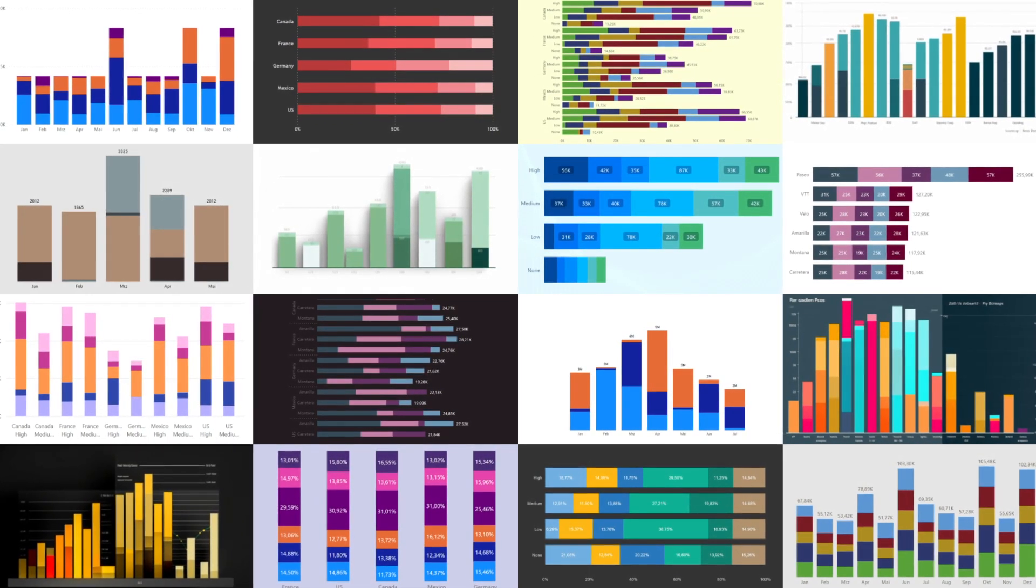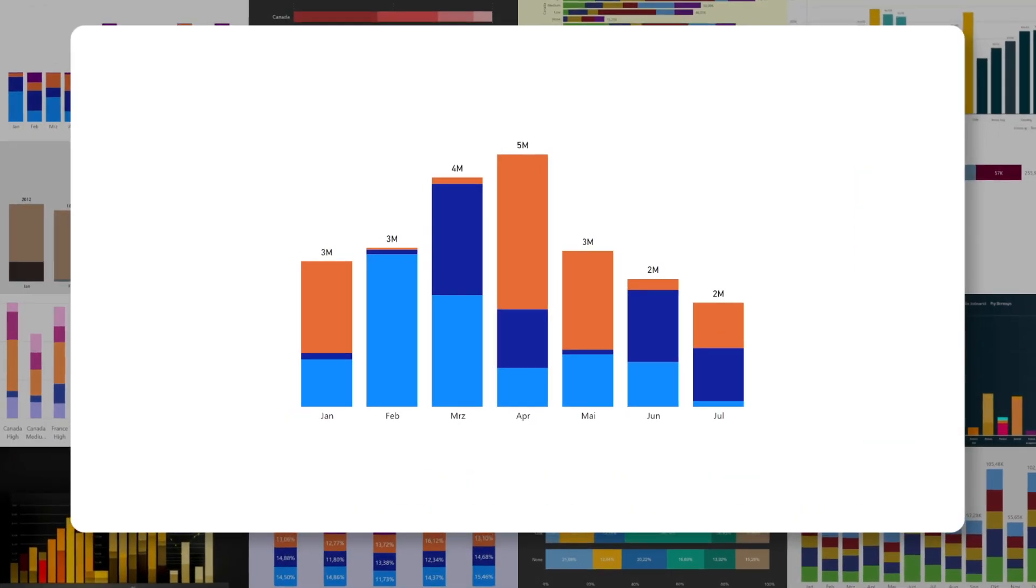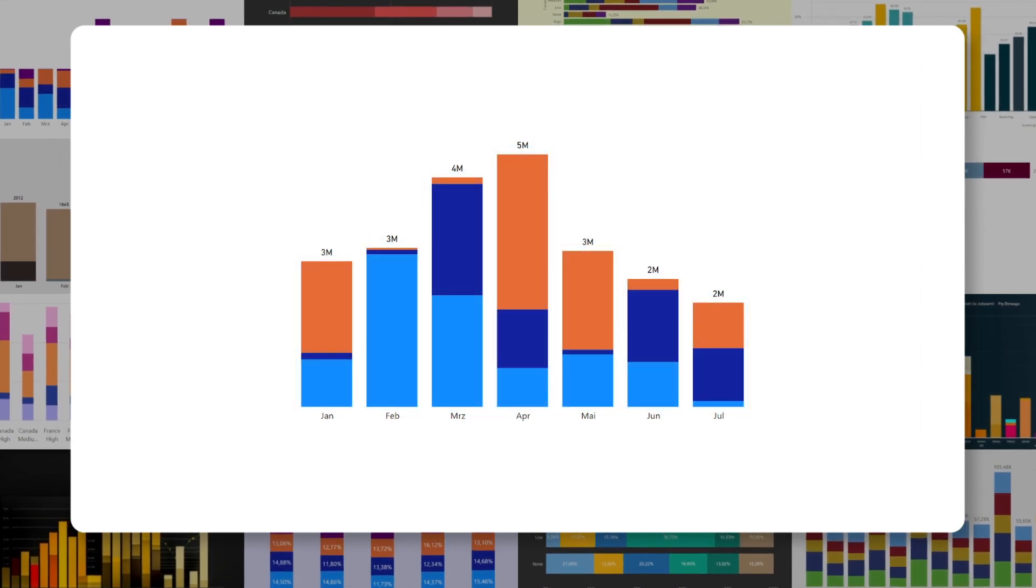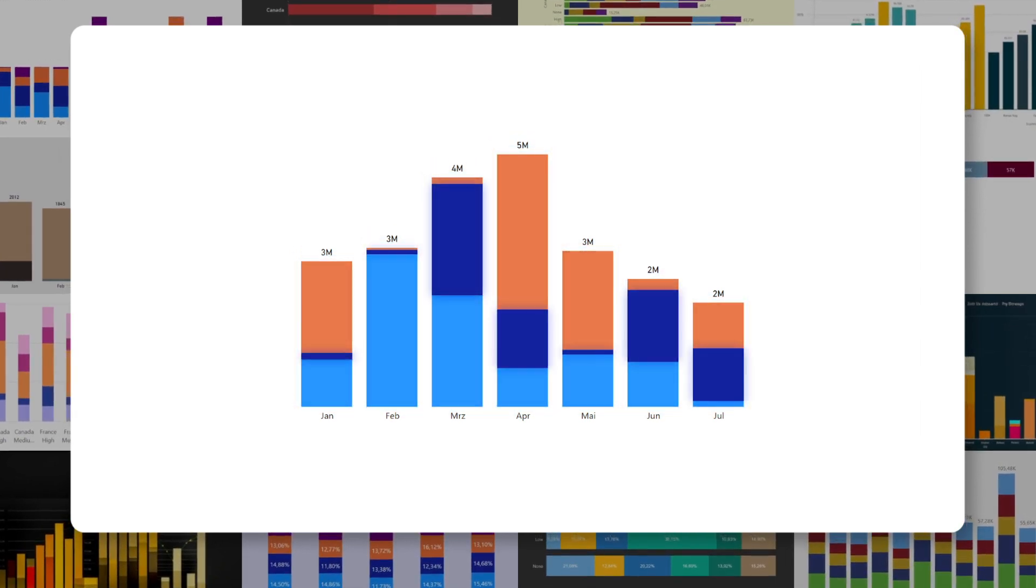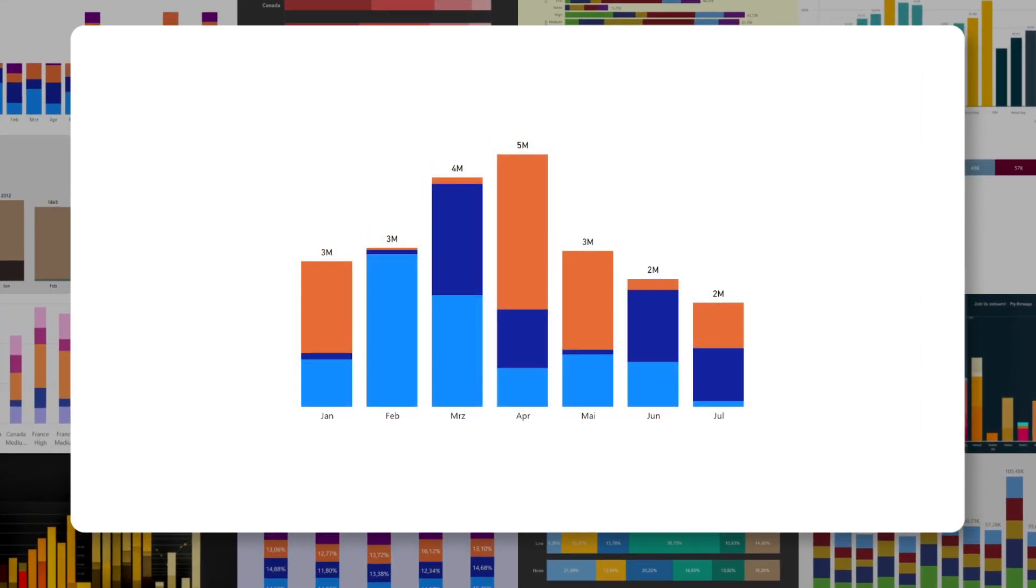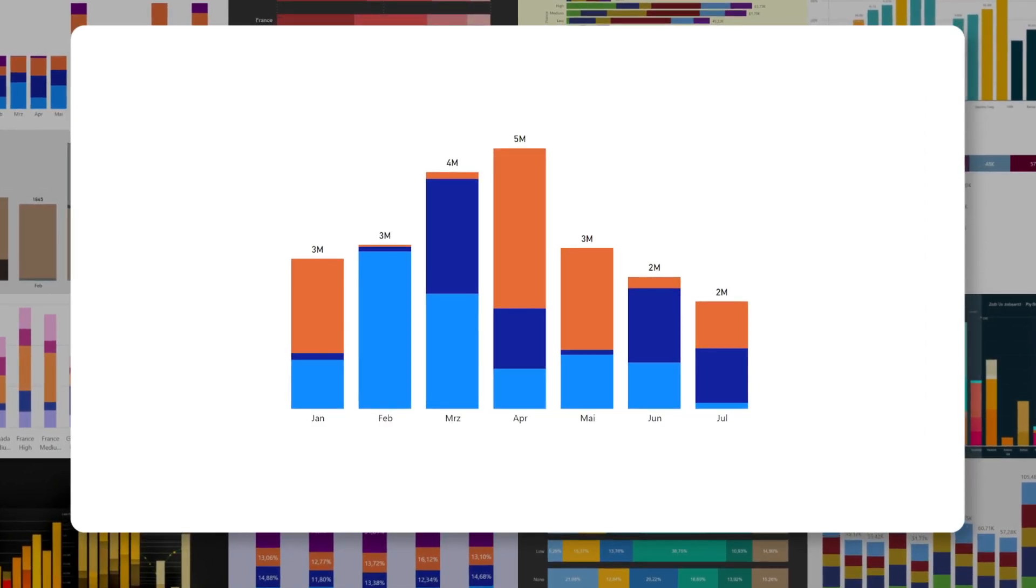Stack bar charts are a good way to show totals across categories and also show the components of these totals. You hit two birds with one stone, but there is one problem.